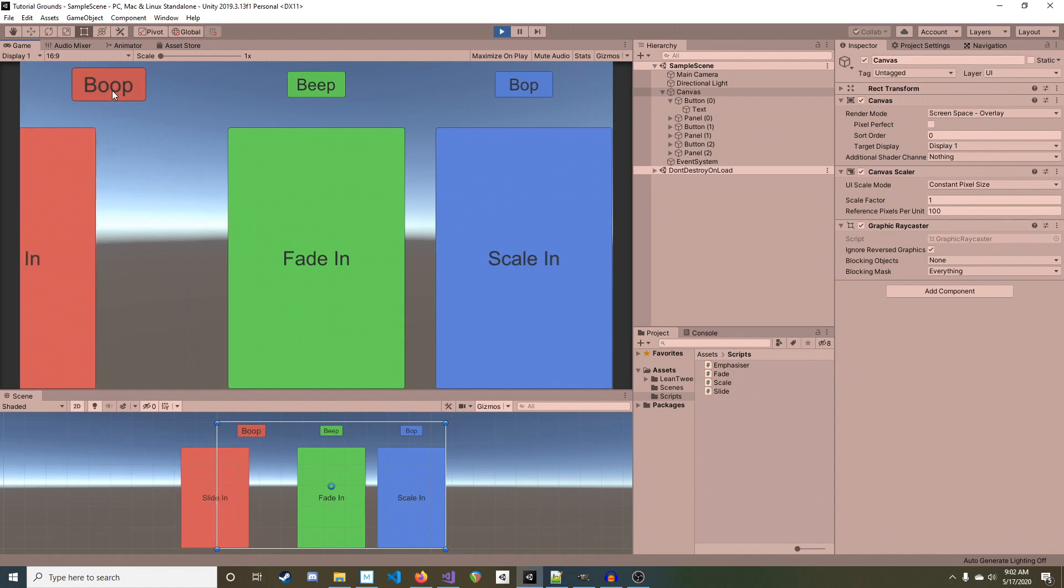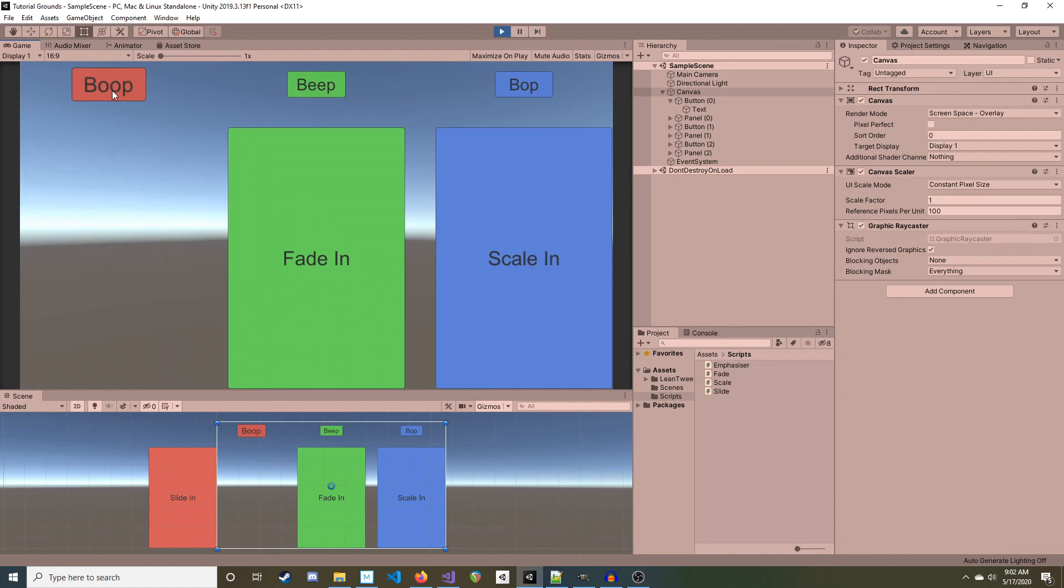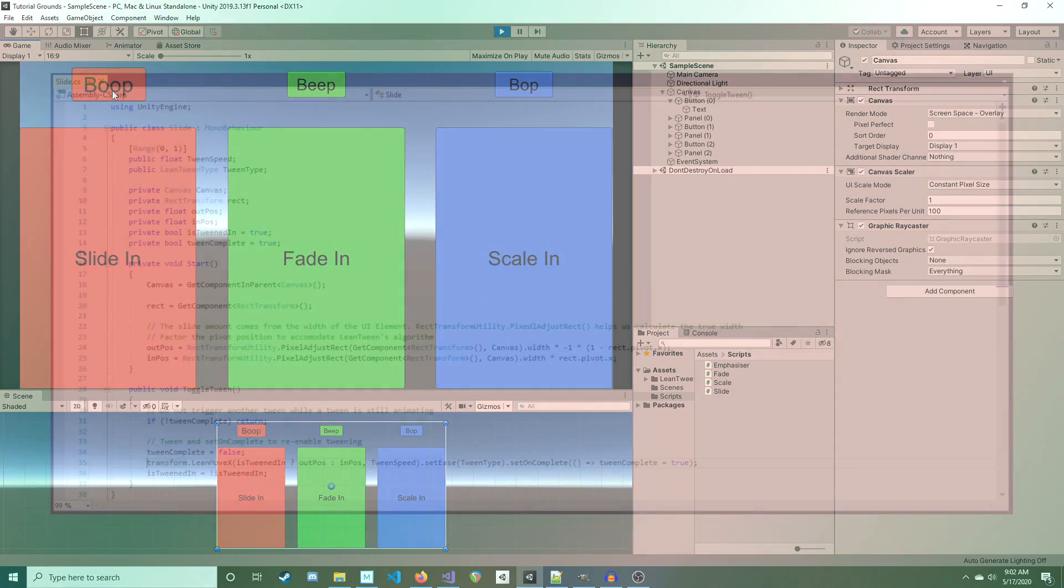First, let's go over slide. In this simple example, we are sliding left to right, but you should be able to adapt what we learned today to slide in other ways too.